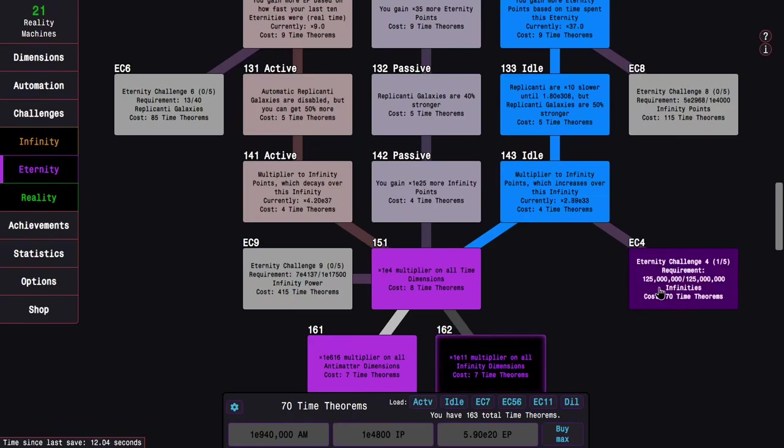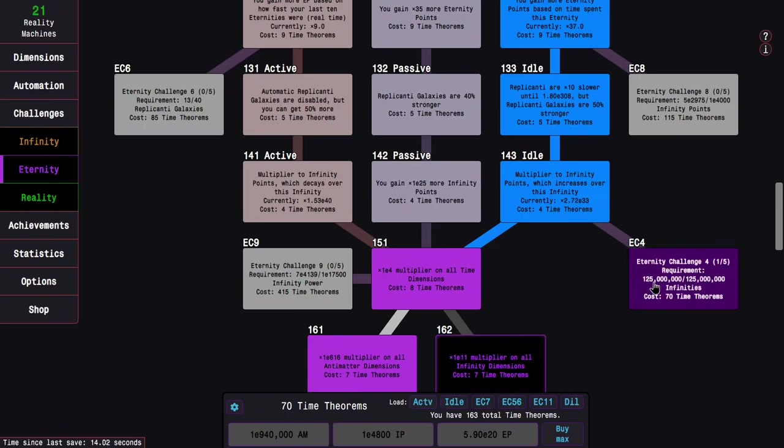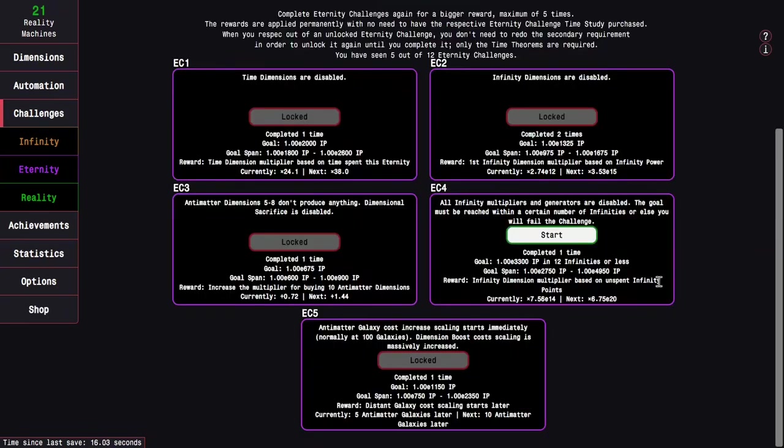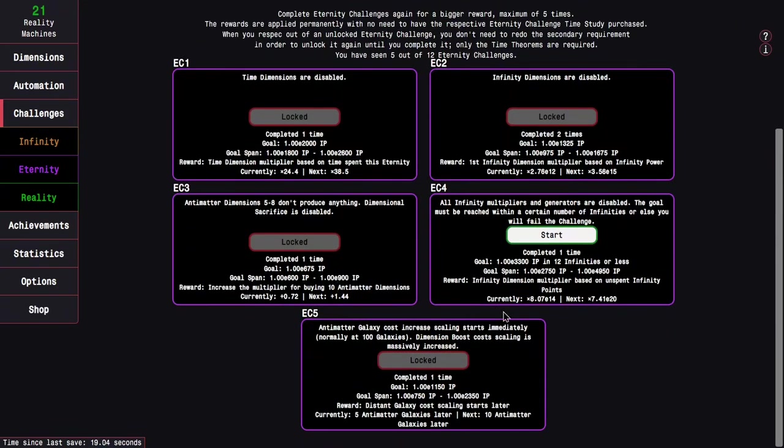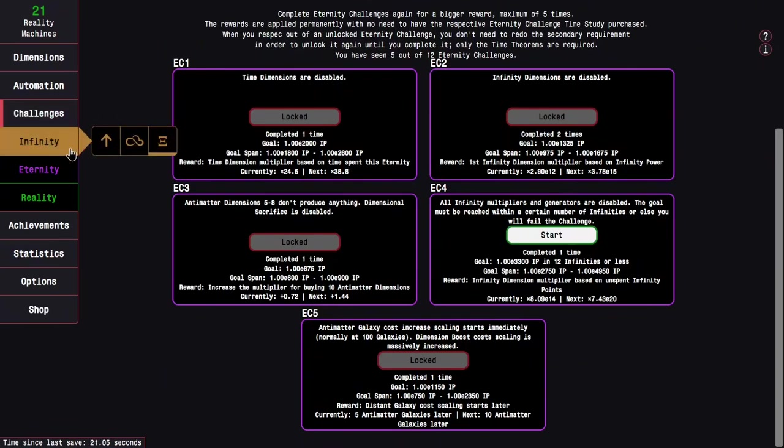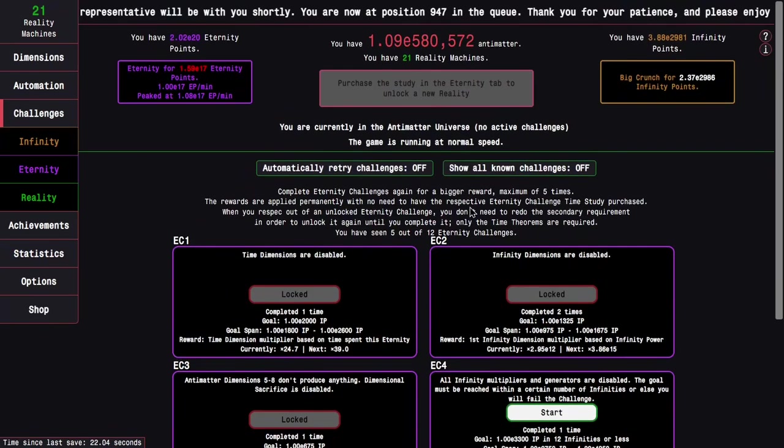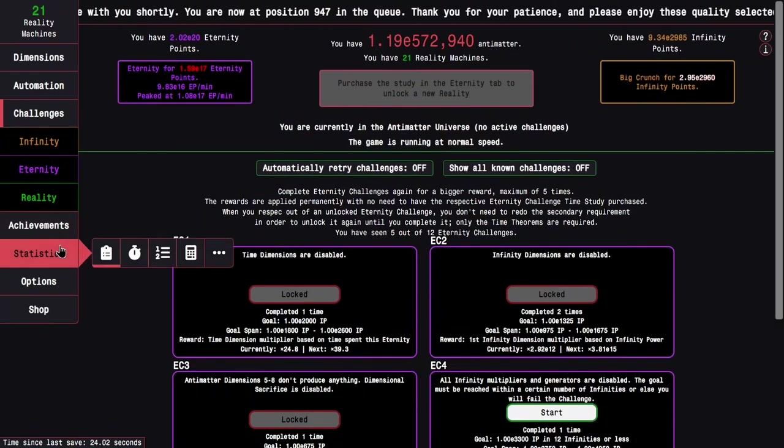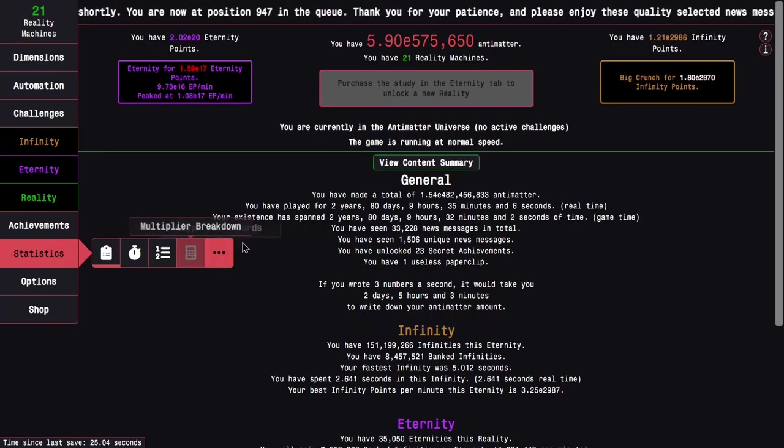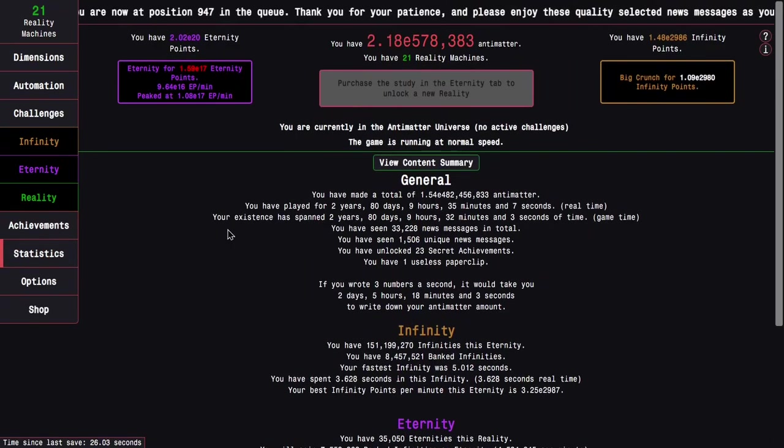And it nerfed the eternity challenge 4 requirement. Thank god. I mean, it's still too much, but whatever. I'm getting so many more infinities that it only takes about a minute to get here.